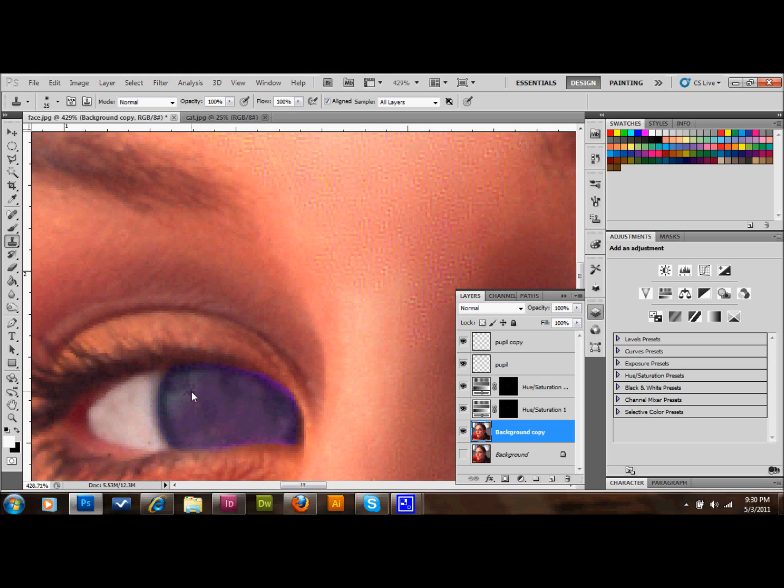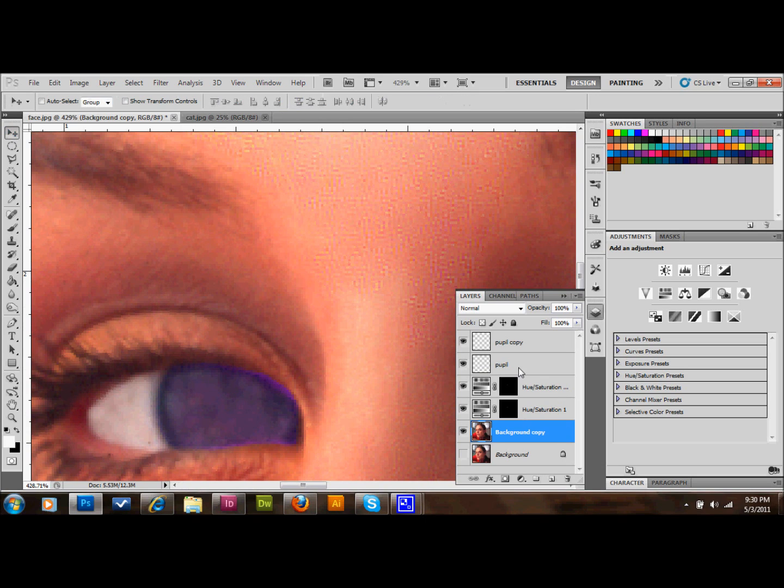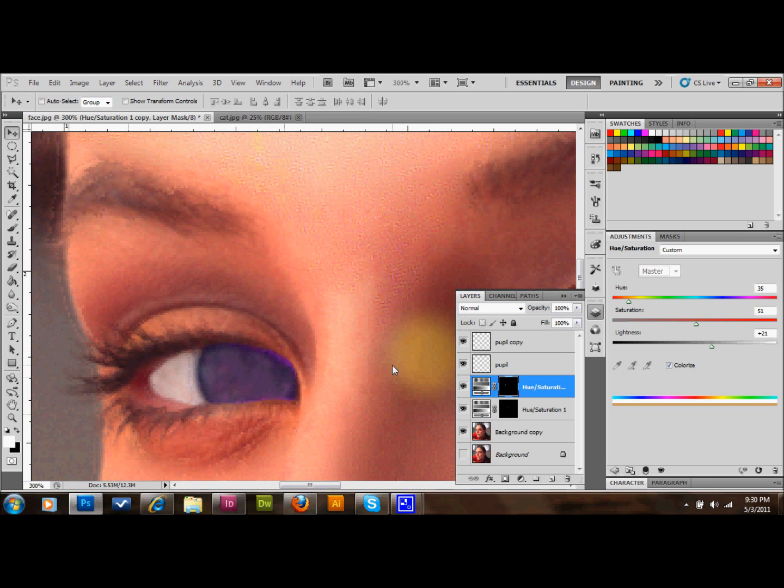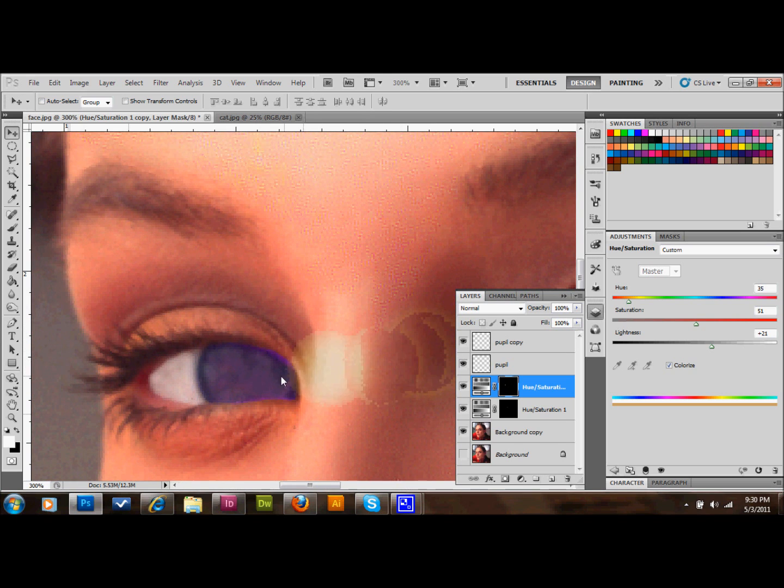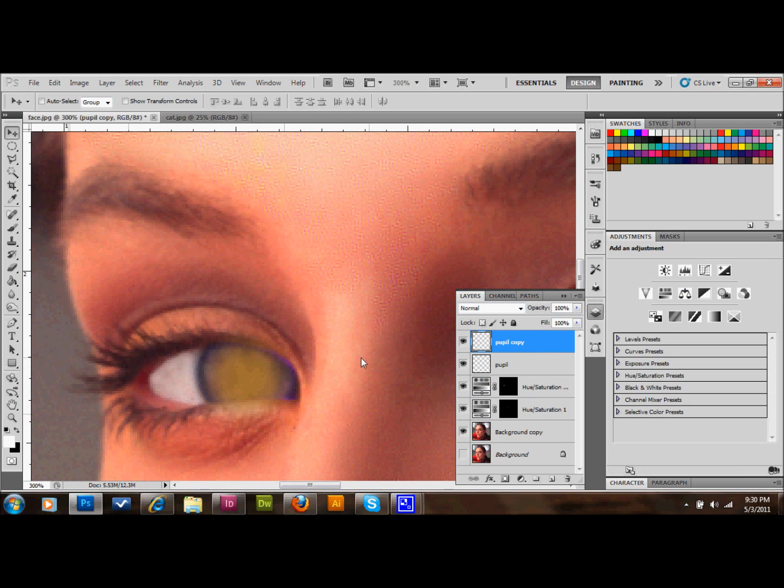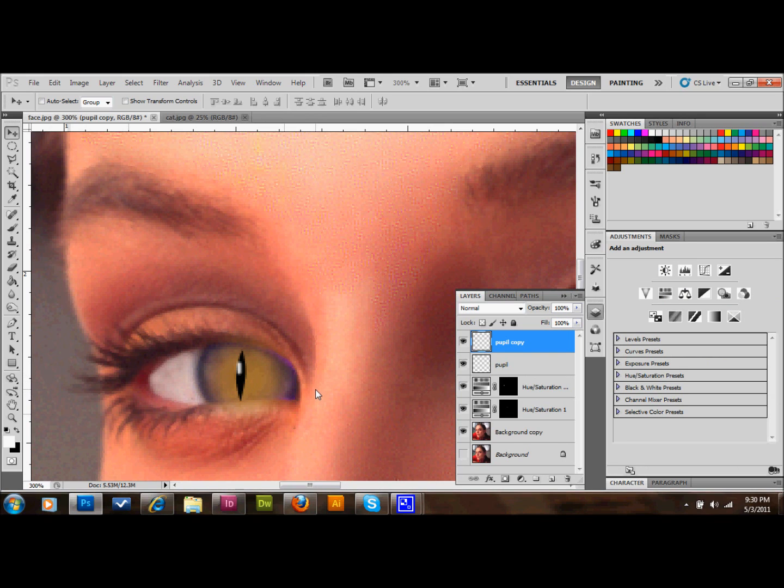Now since we made copies of that hue and saturation, we should be able to just drag that over. We'll drag that onto that eye. And we're going to take the pupil copy and drag that over as well. Put it in the center of the eye. Now we made those copies and made that eye a lot quicker.